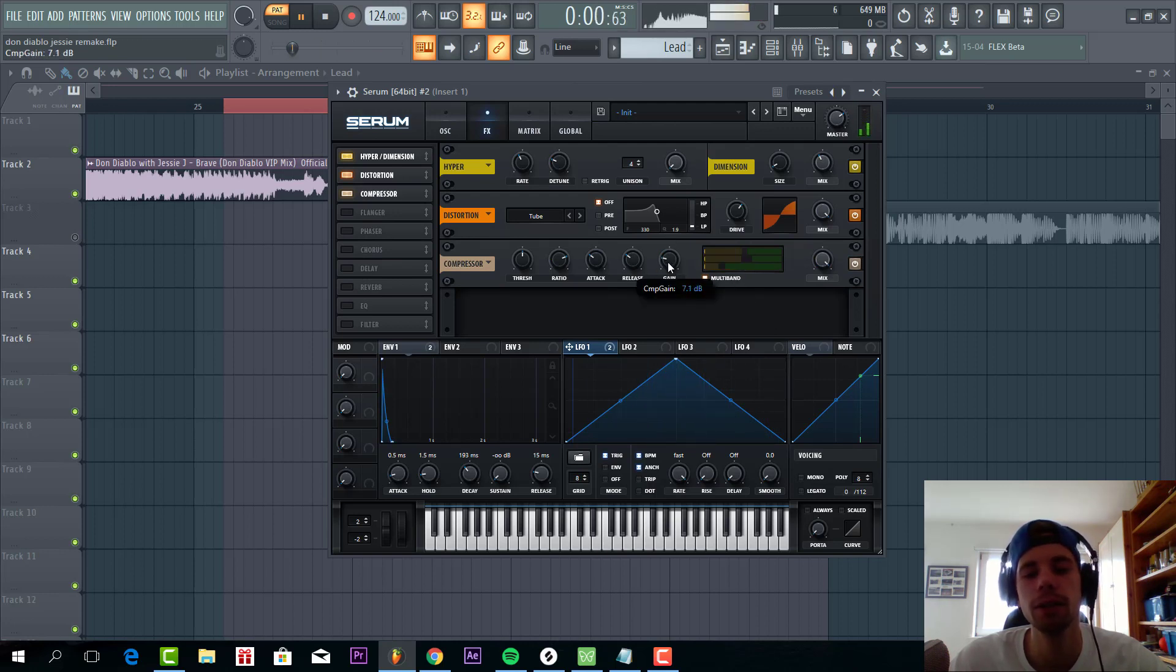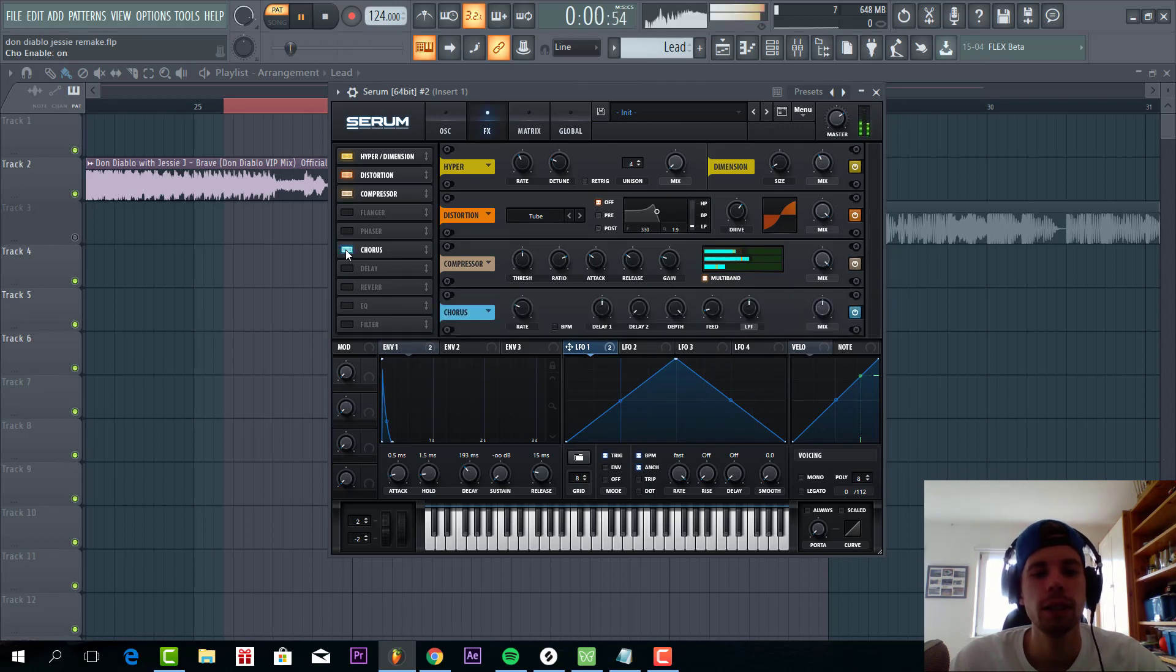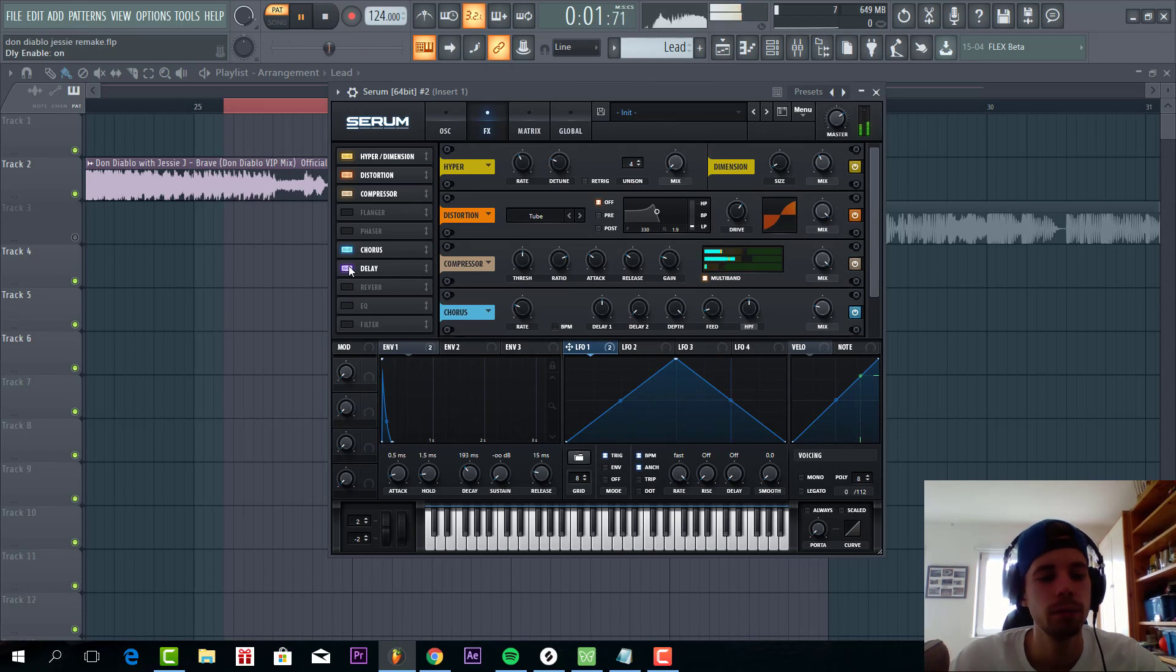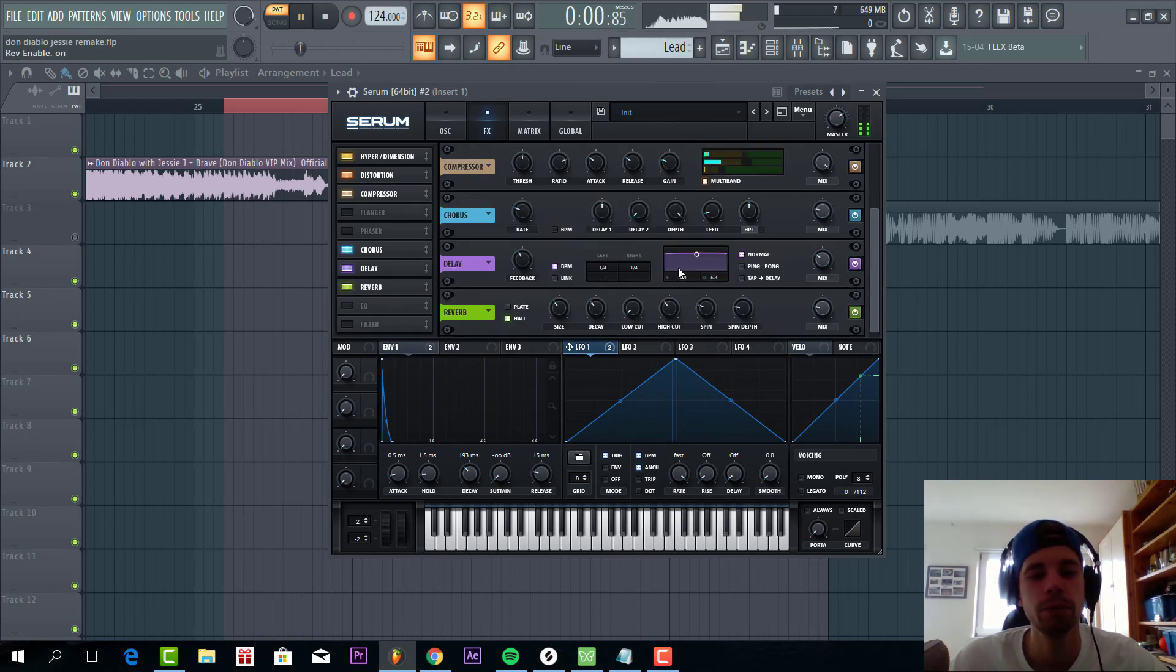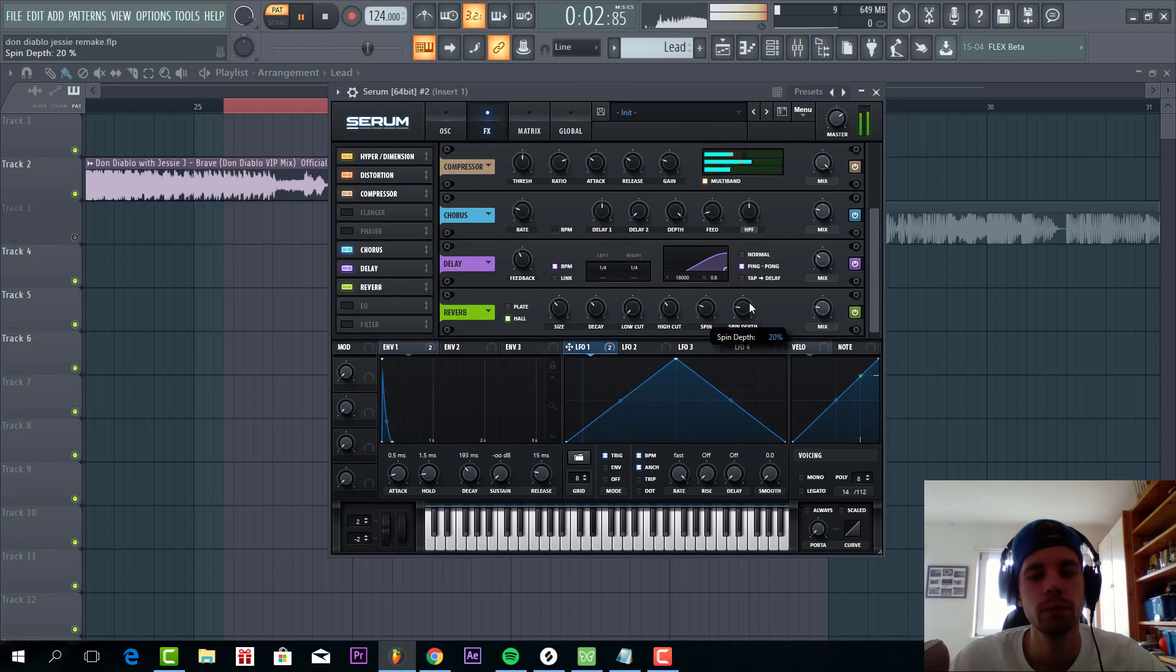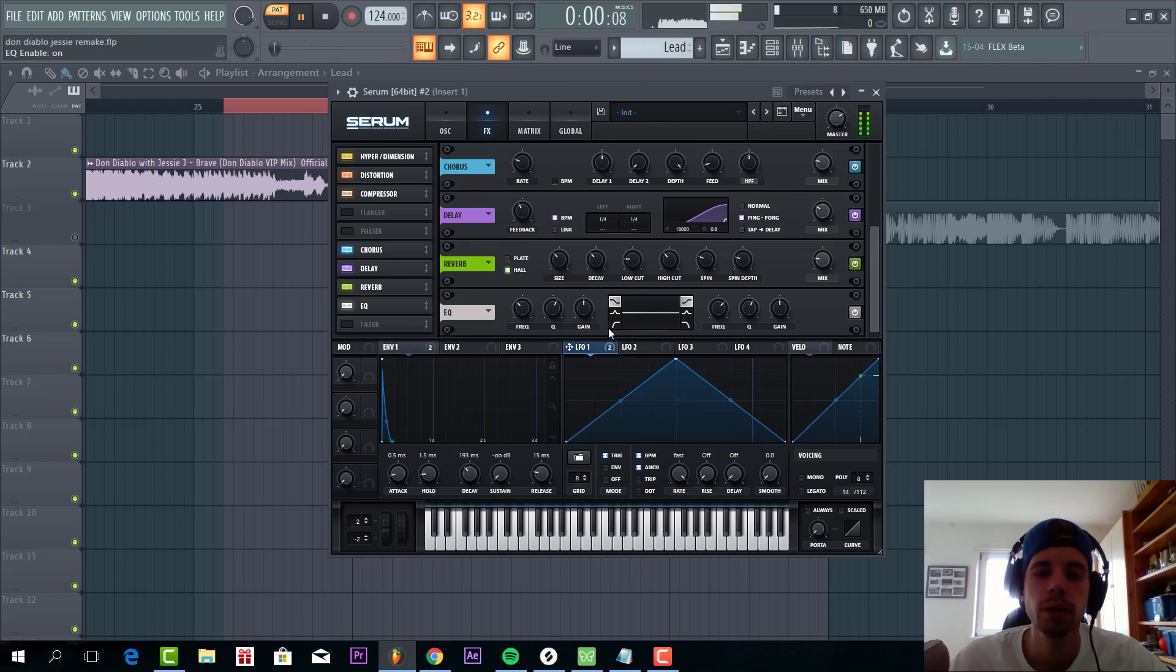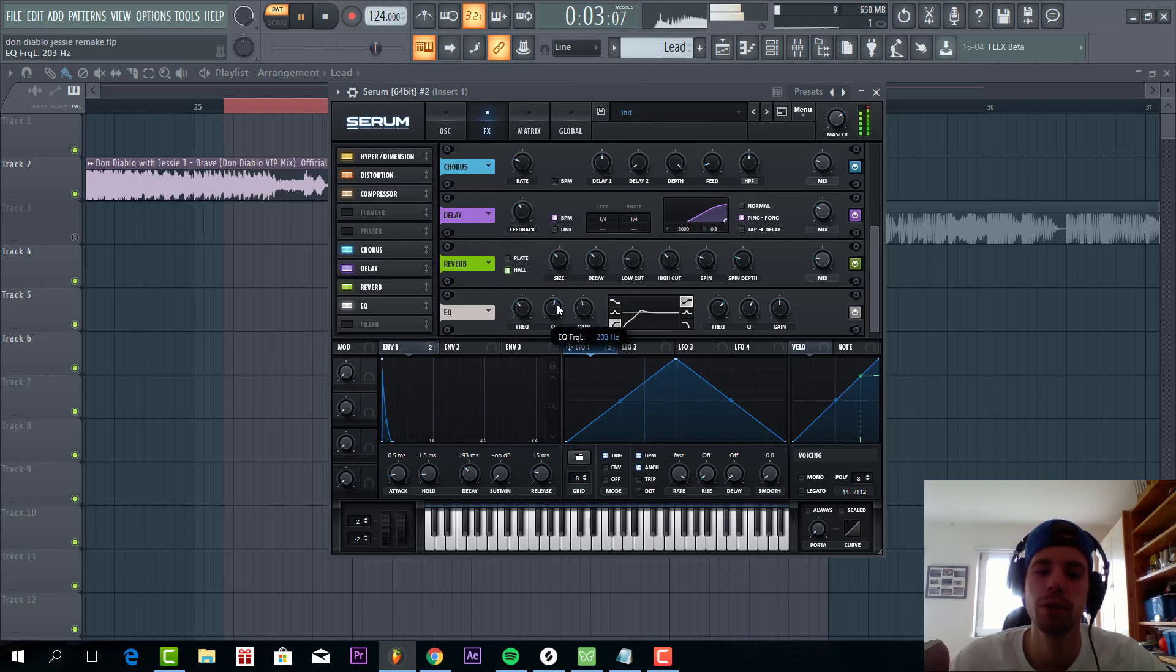Lower down the amount for the sound. Then we're going to add some chorus with the high pass filter. Some delay and reverb.